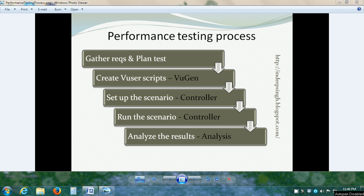Welcome to LoadRunner tutorial 2. In the last video, we had an introduction to LoadRunner, understood the LoadRunner components which are VuGen, Controller and Analysis, and saw the LoadRunner performance testing process.